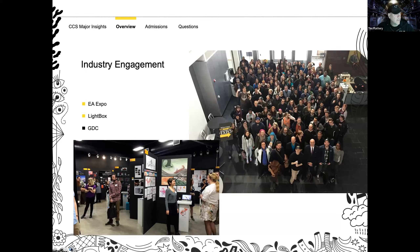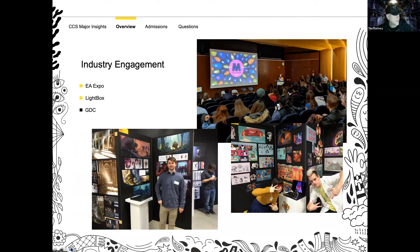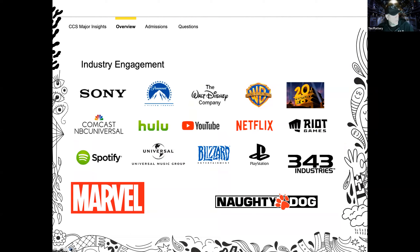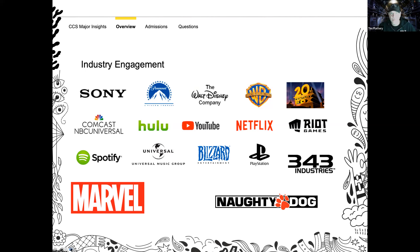You get a lot of industry contact here at CCS, as well as great instruction. This is one example of a presentation given during Expo. That's Devin down there with his wall — he's working for Disney right now as a visual development artist in Disney features. These are some of the companies we have relationships with that have been out for EA Expo and industry days: everyone from Disney to Blizzard and Marvel, 343, Sony. We have all sorts of folks that come out every year, and also through Zoom.